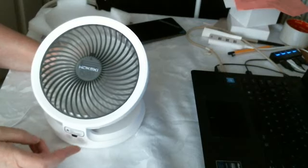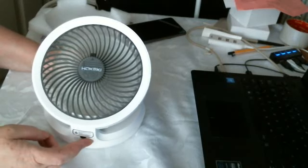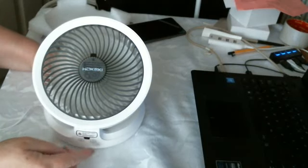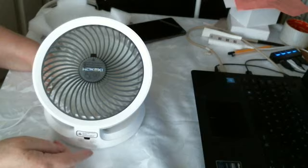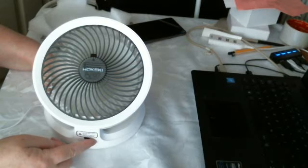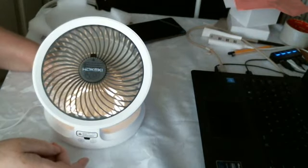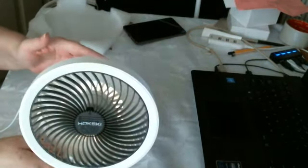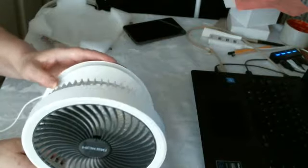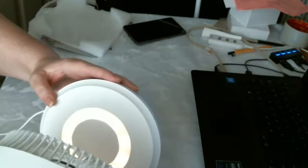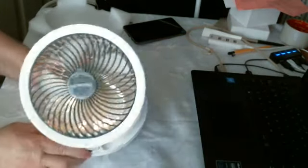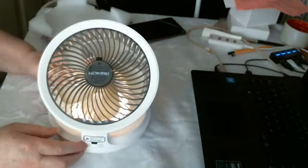So do the lights work. There you go. There's the light. So you've got a ring of light around there. And you've got the fan.